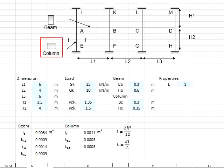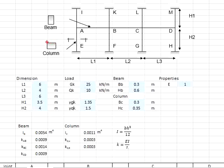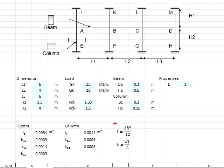The column is expected to rotate in the h direction. Therefore, in this case, the h will be equal to 0.35 meters. If the column is arranged in the other direction, the b and h will alternate each other. From the equation bh³ divided by 12, you will get the second moment of inertia of the column.